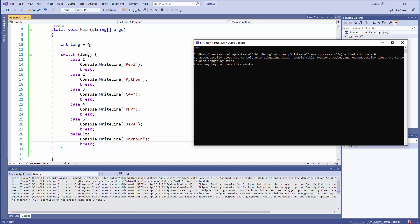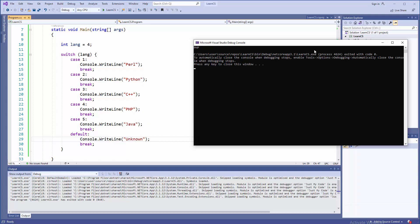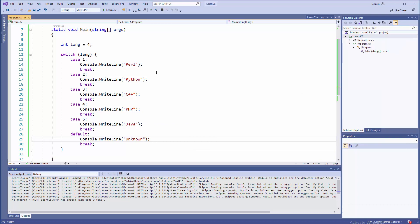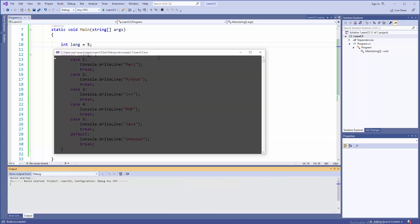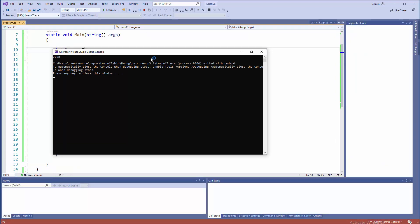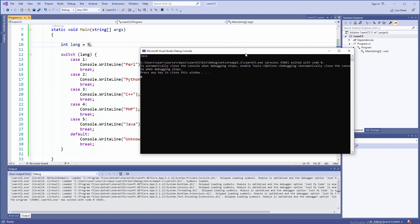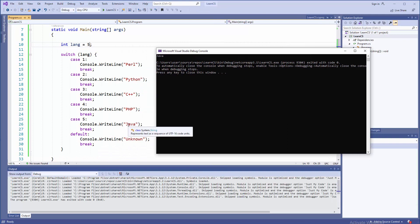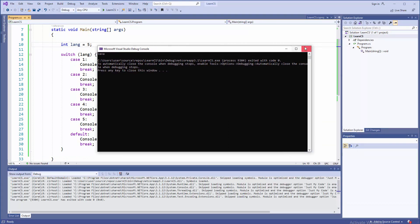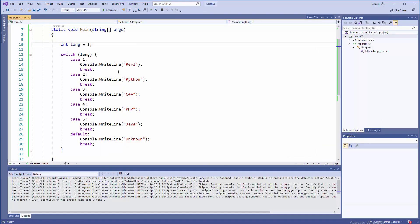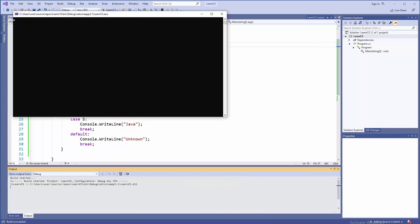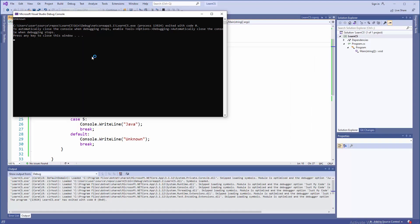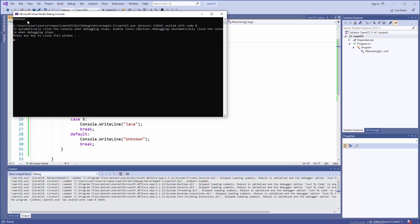So four is like emulation of user input, and because of case 4, PHP is printed. Question is, what if end user types like 5 here? Well, then Java will be printed. Why? Because of this statement. What if end user types something ridiculous, like 500? F5, unknown.